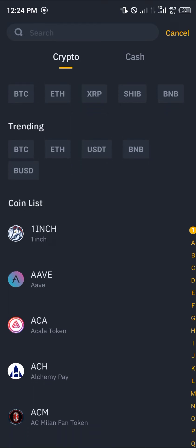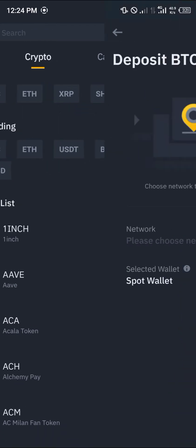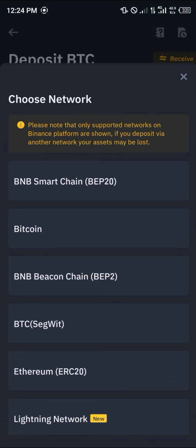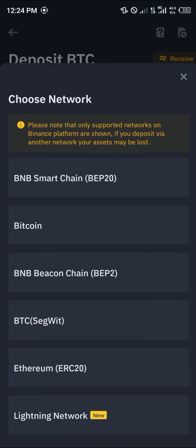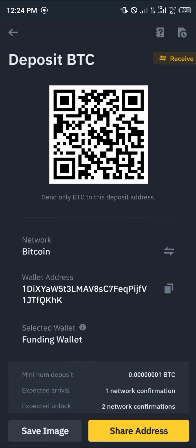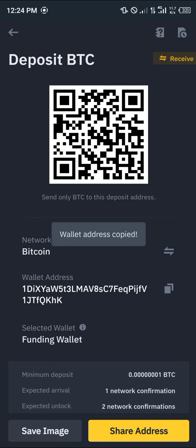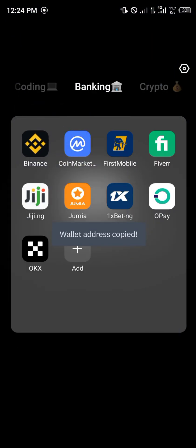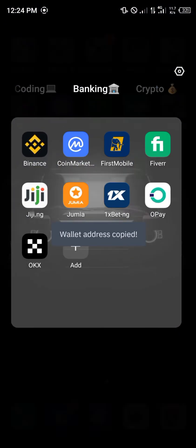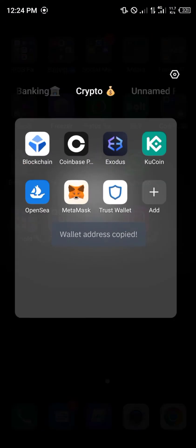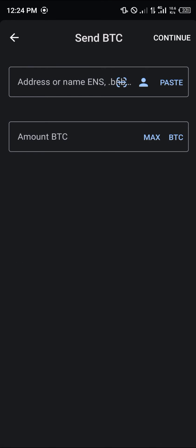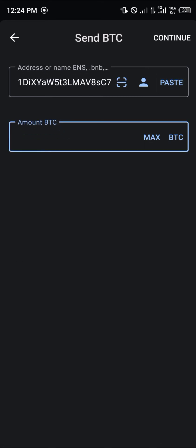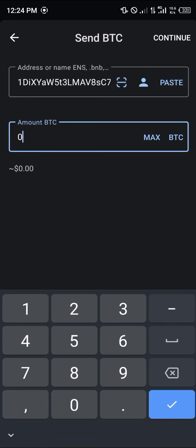Open up your Binance and click on the deposit option. Select Bitcoin — it's one of the most trending tokens. Copy your Bitcoin address by selecting the Bitcoin network, copy the address, then minimize Binance and open up your Trust Wallet again.